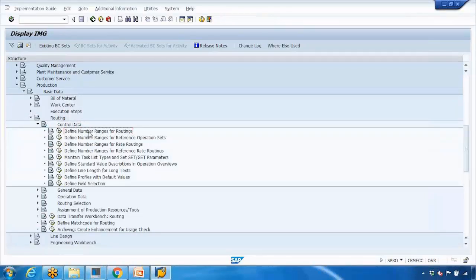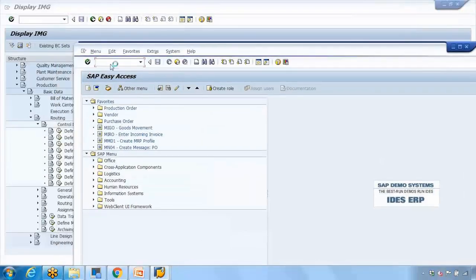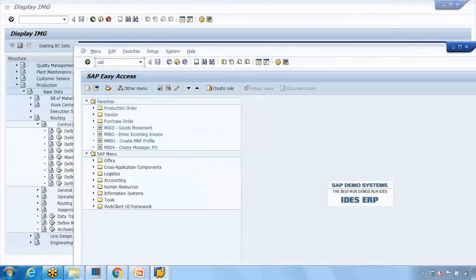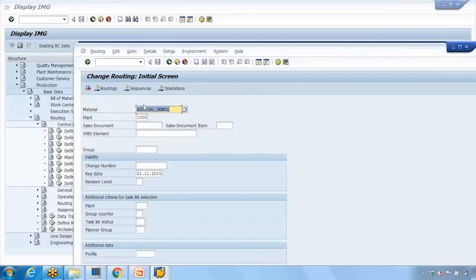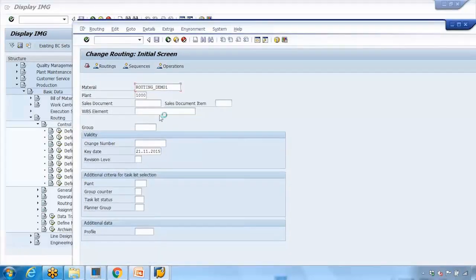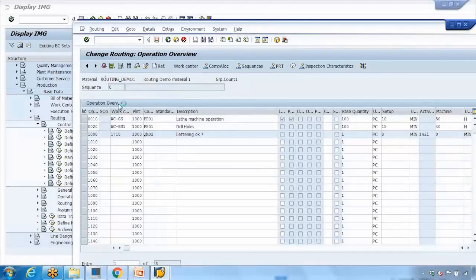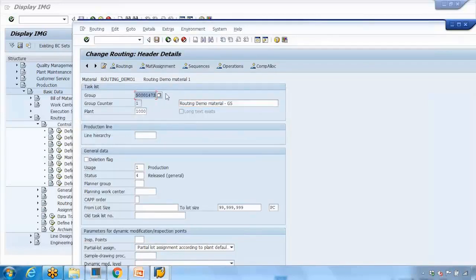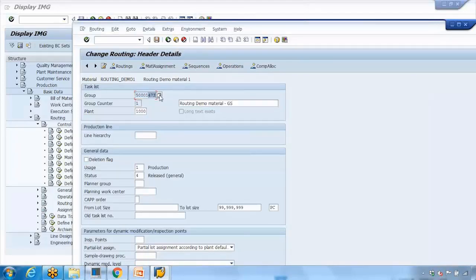The first item under control data is number range — how we can create a number range for routing. A number range means that whenever you create a routing, the system creates a unique number for every routing. If you go to the header of a routing, every time you create a new routing, the system assigns a group number. This group number is picked up in sequence — for example, if the last number was 473, the next routing will take 474, 475, and so on.